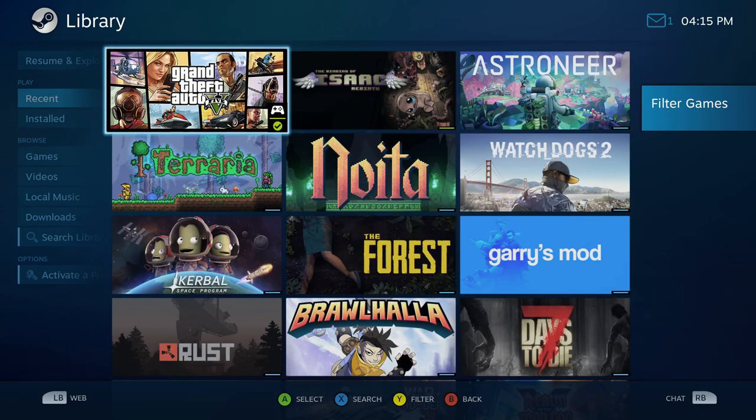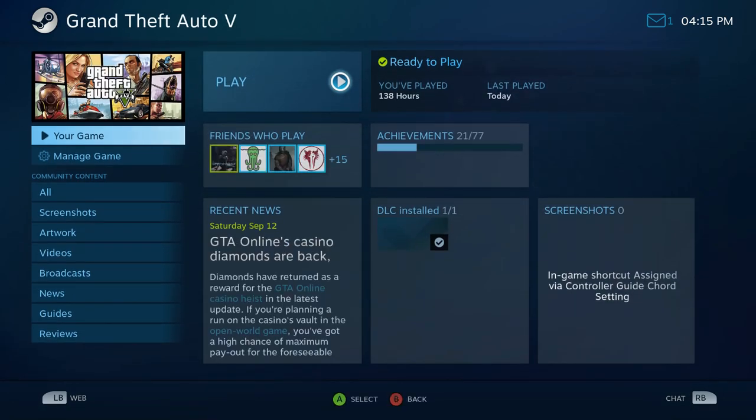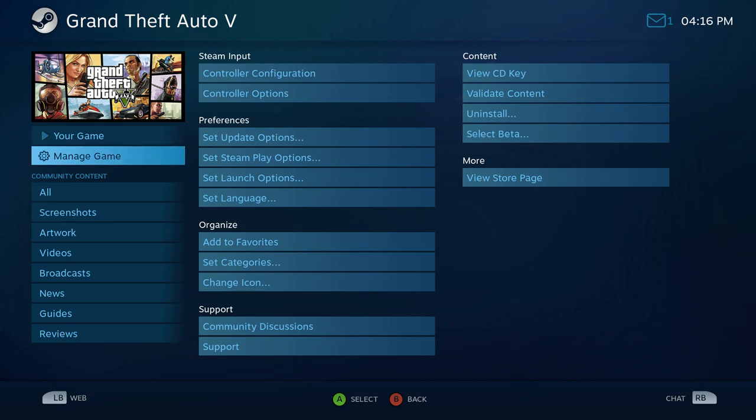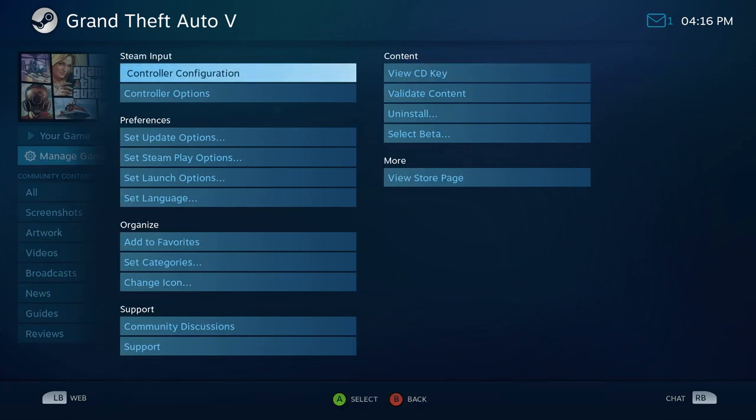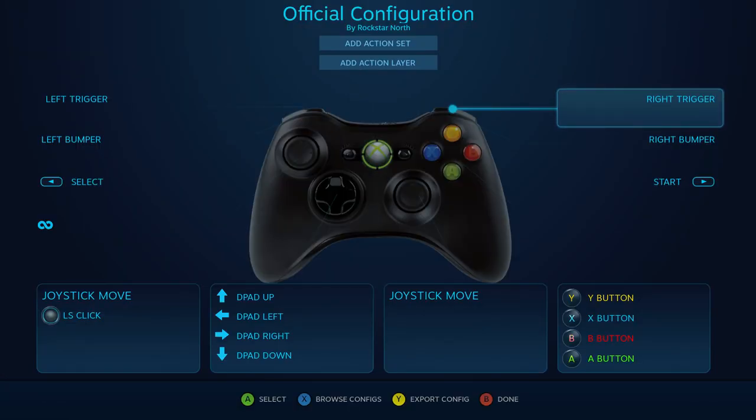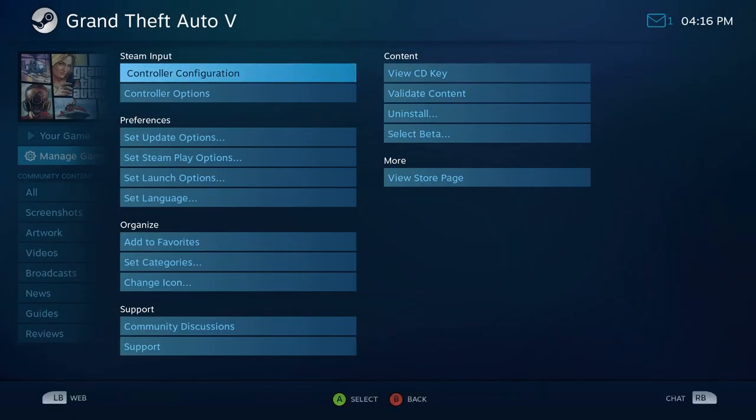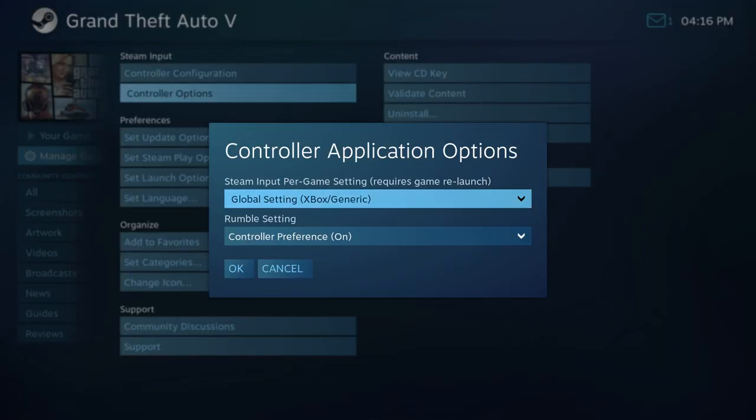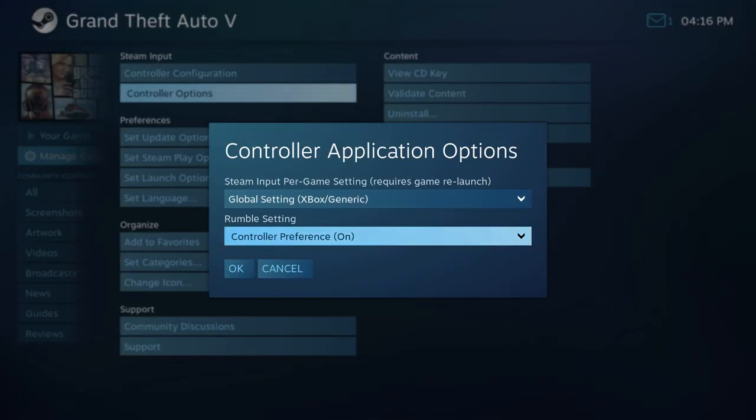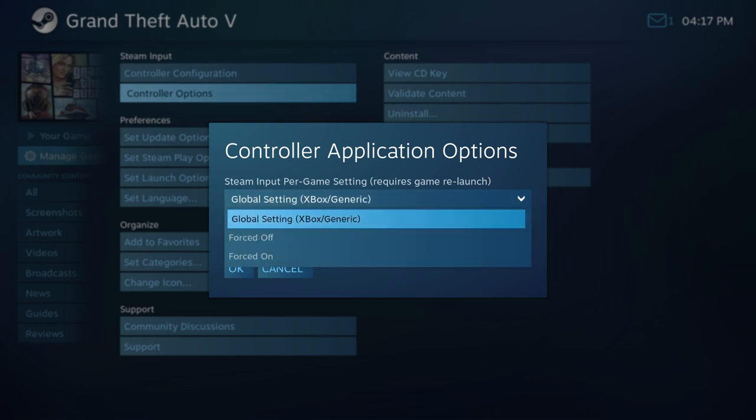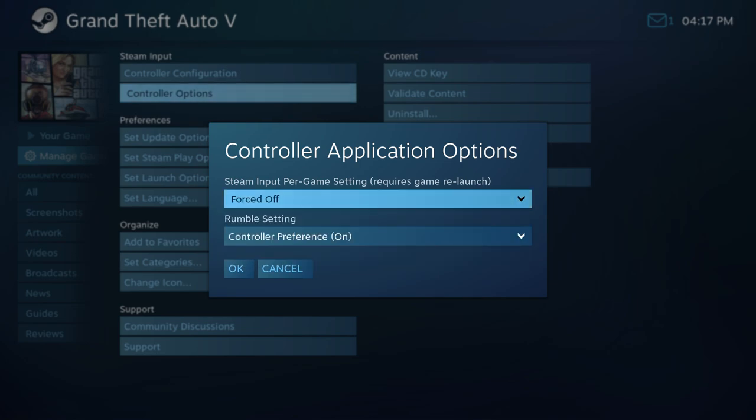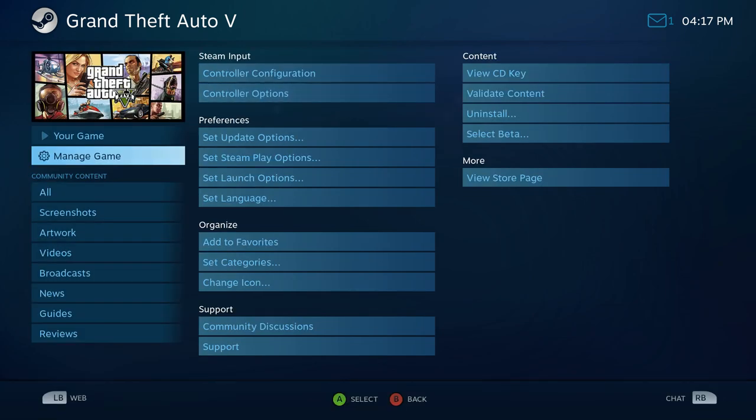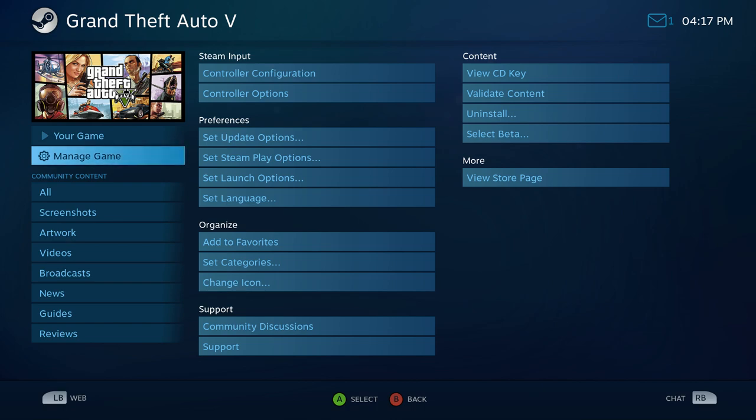And then, for some specific games, you need to go in and set it to work as well. So, if we look at one like Grand Theft Auto, for example, you want to go into Manage Games. And then, you want to go into Controller Options. And then, under your Controller Application Options, you're going to want to change this to Forced Off. And then, hit OK. And then, you should be able to launch your game and have the gamepad working.